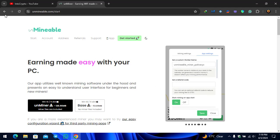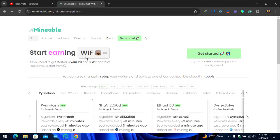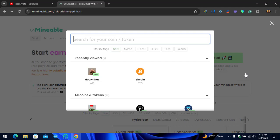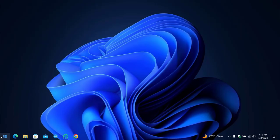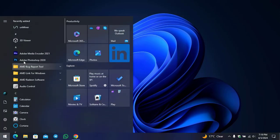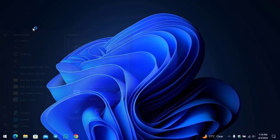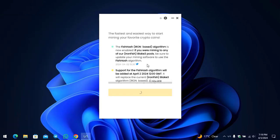There is the token that you can see, WIF token is here. This is completely listed new inside the Unmineable Miner. Step by step I will show you how you can mine this token using the Unmineable Miner. As I've already downloaded and installed the Unmineable Miner inside my Windows PC, I will simply open that.